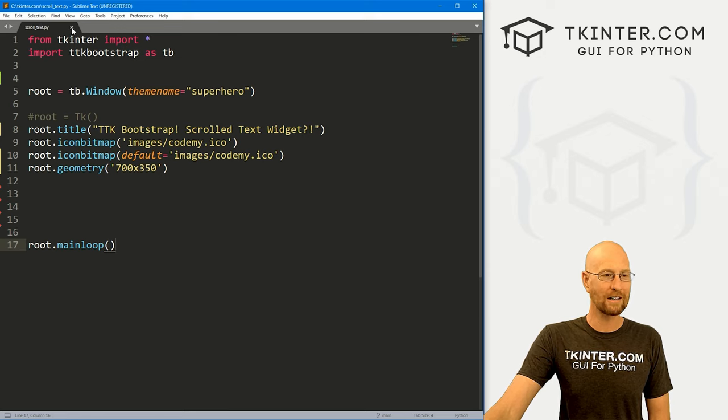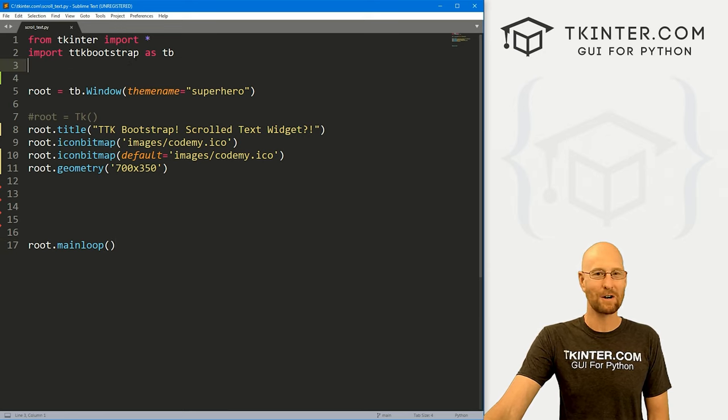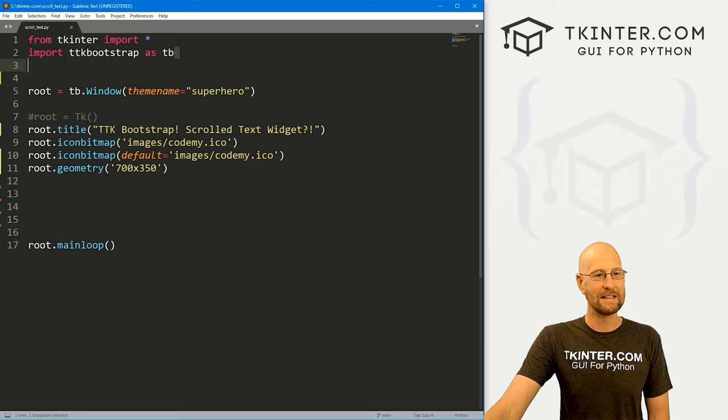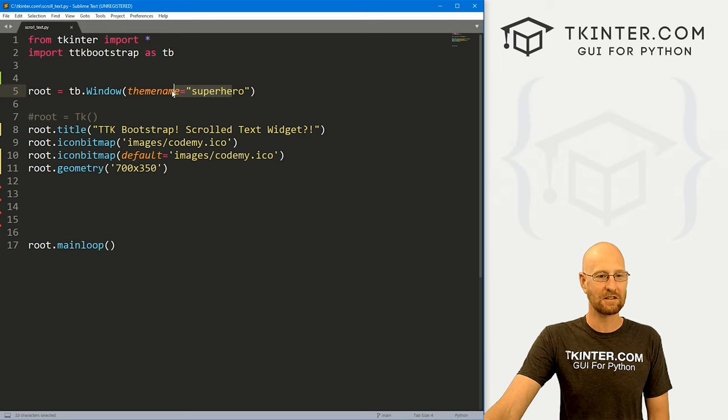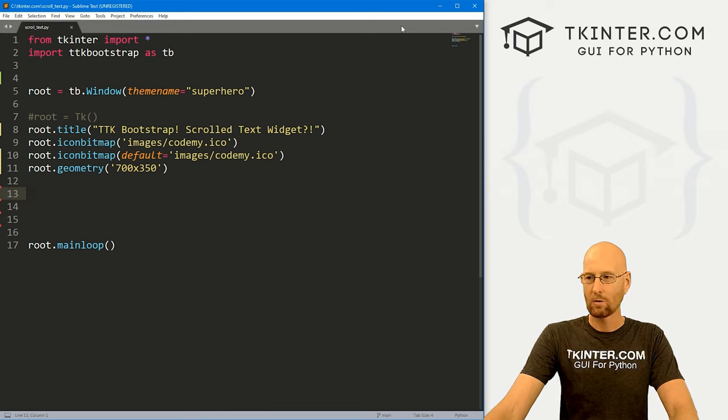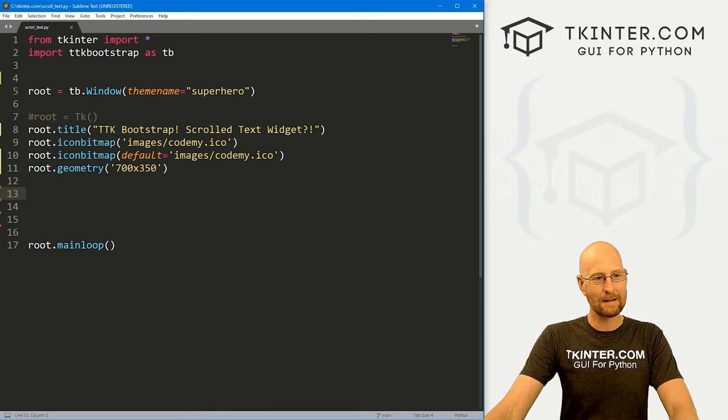So got a file I'm calling it scroll underscore text dot py. And we've got our basic TTK bootstrap starter code that we always have.